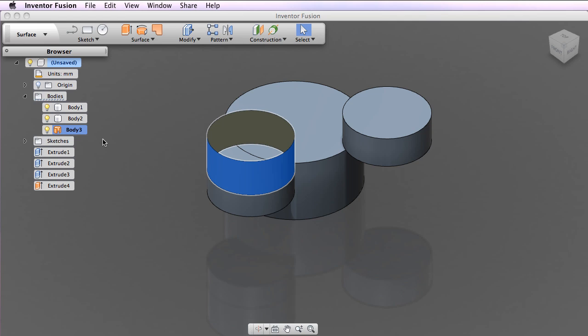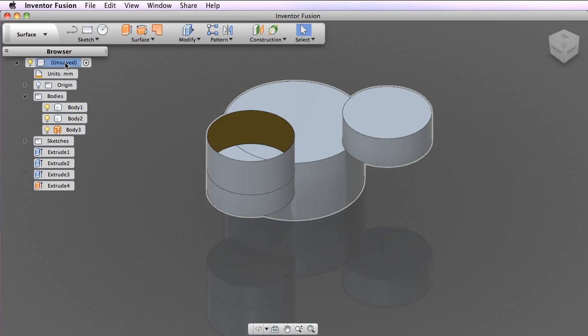The Fusion document paradigm does not assume that you will necessarily be working with discrete parts in the context of the document. In other words, the document itself can be the part.